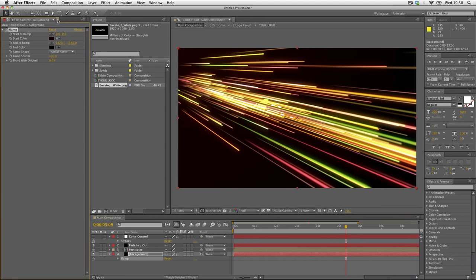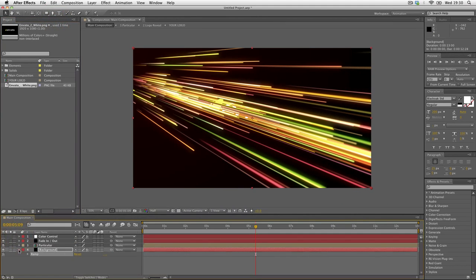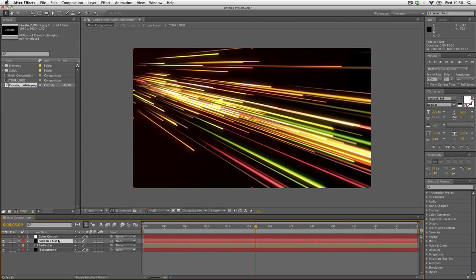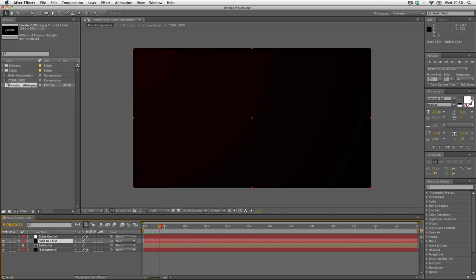That's how you edit the colors. Also in the main composition we have this fade in fade out layer. This is what creates the fade in from black and fade out to black.